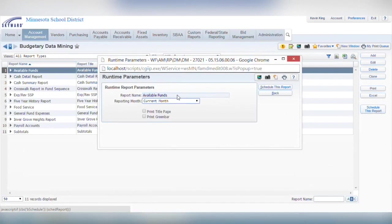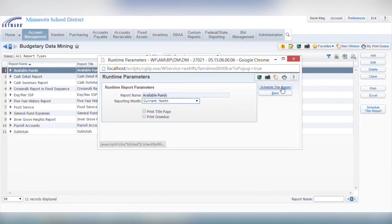Within the runtime parameters pop-up box, choose the reporting month, then click schedule this report.